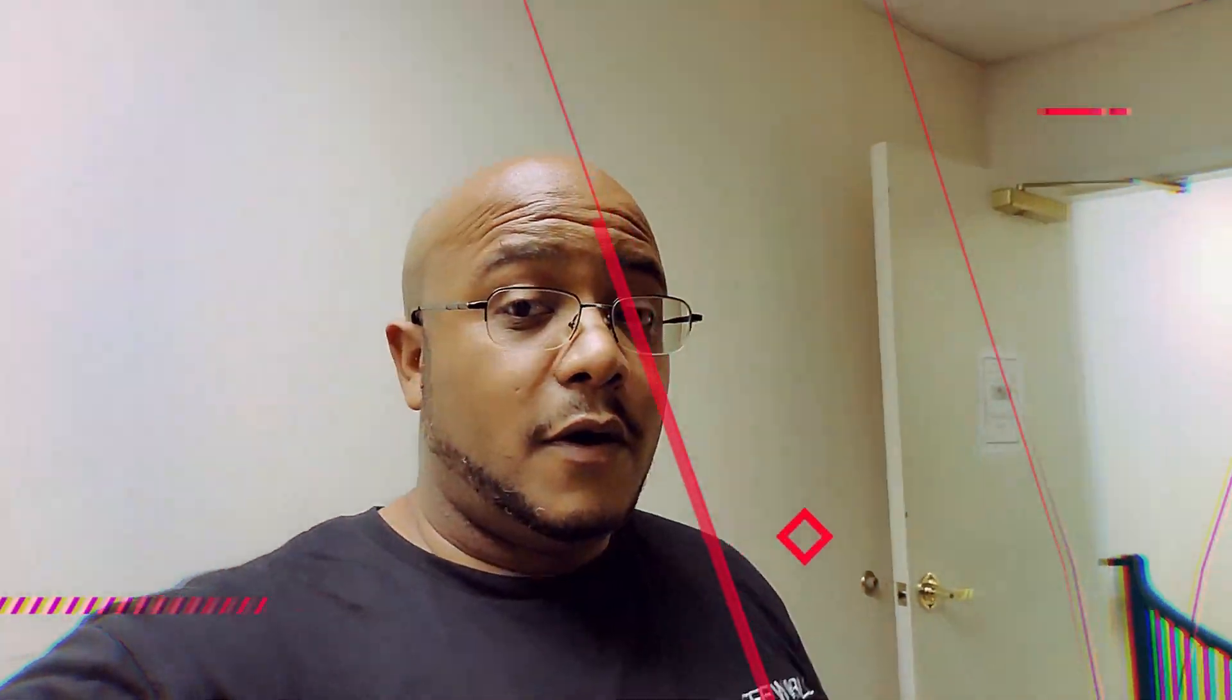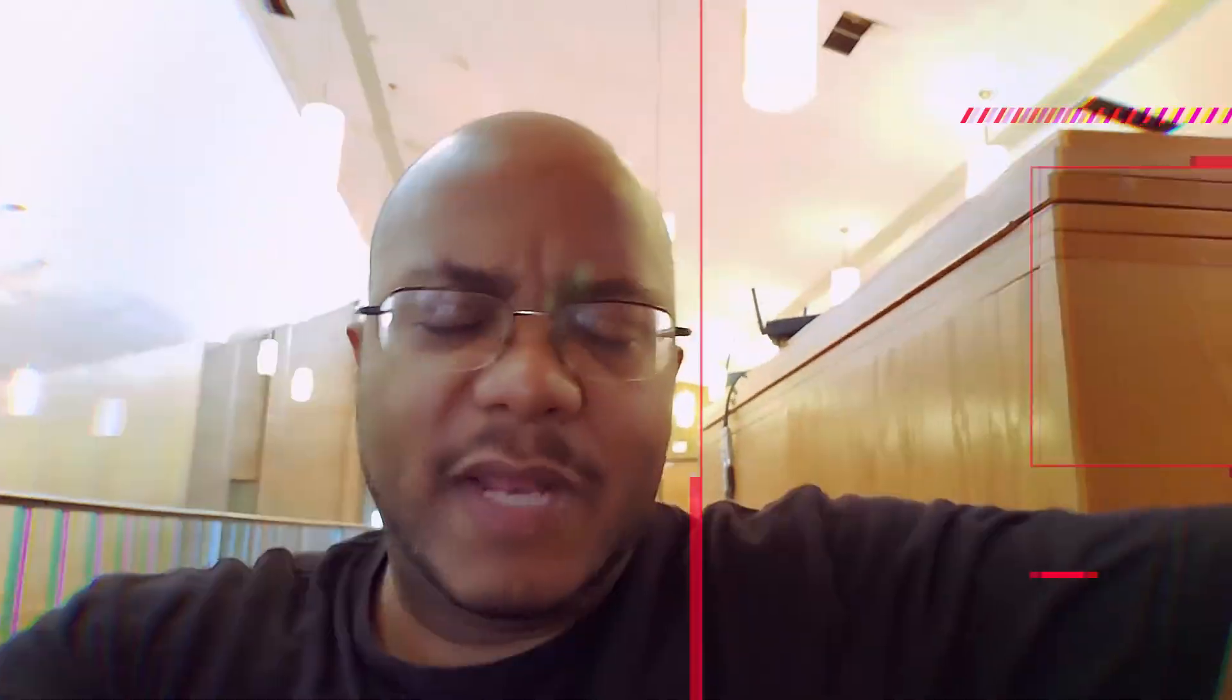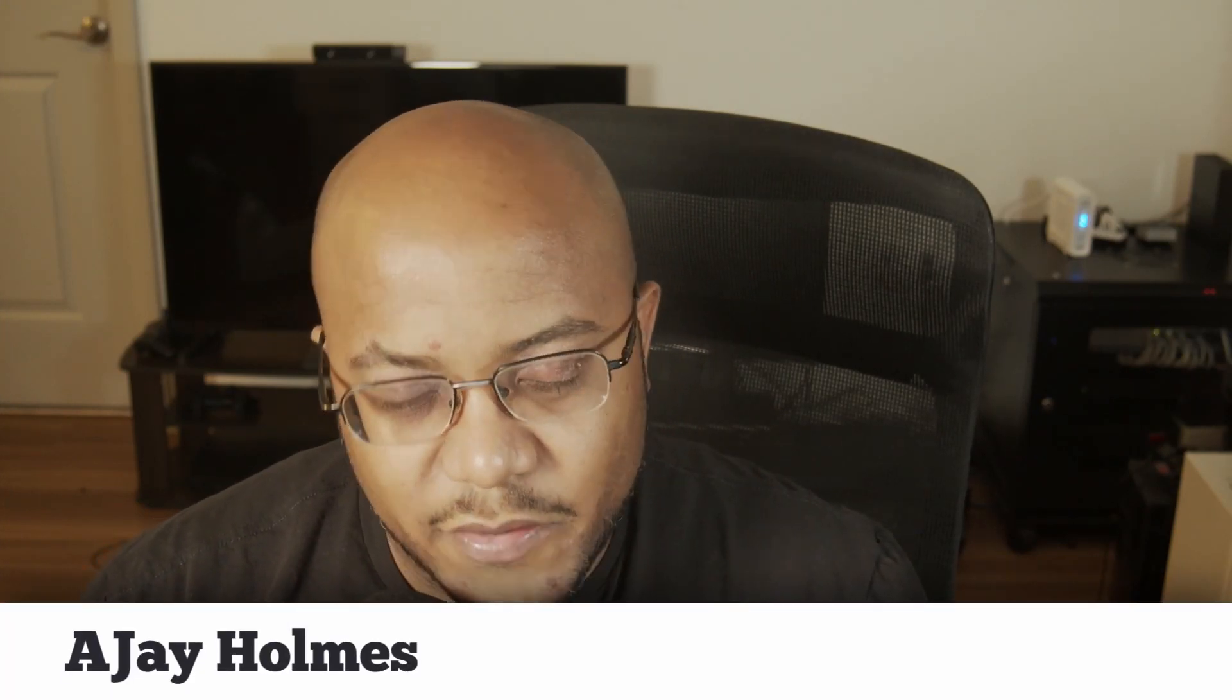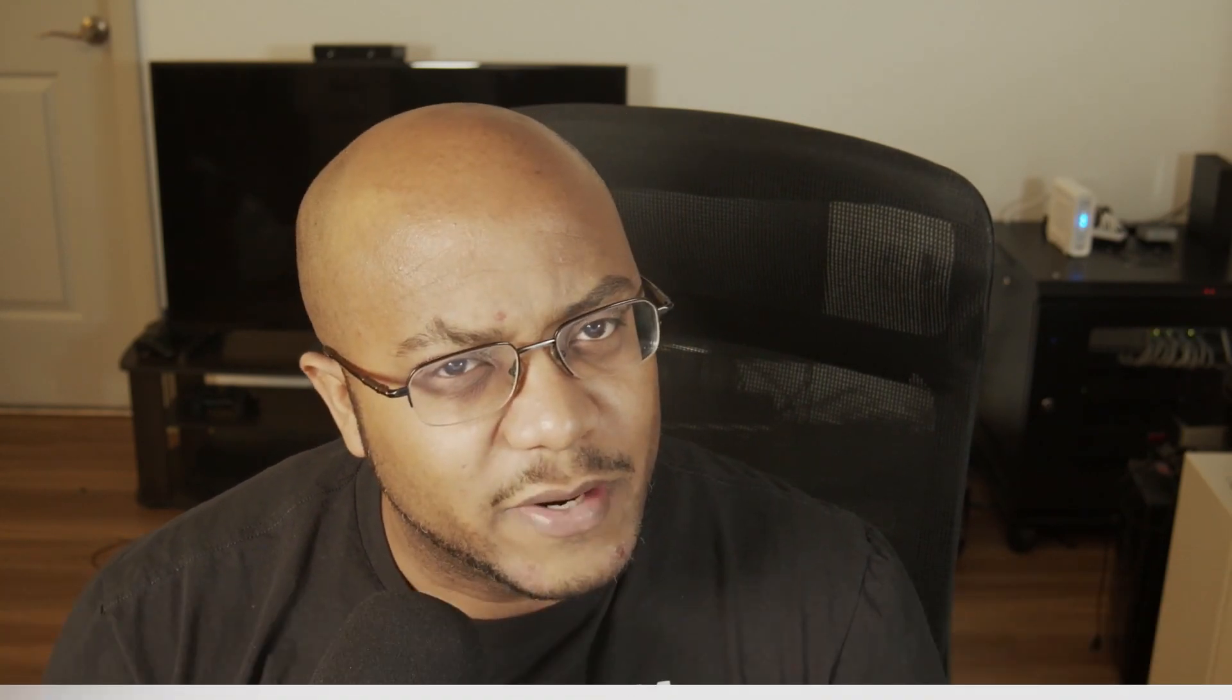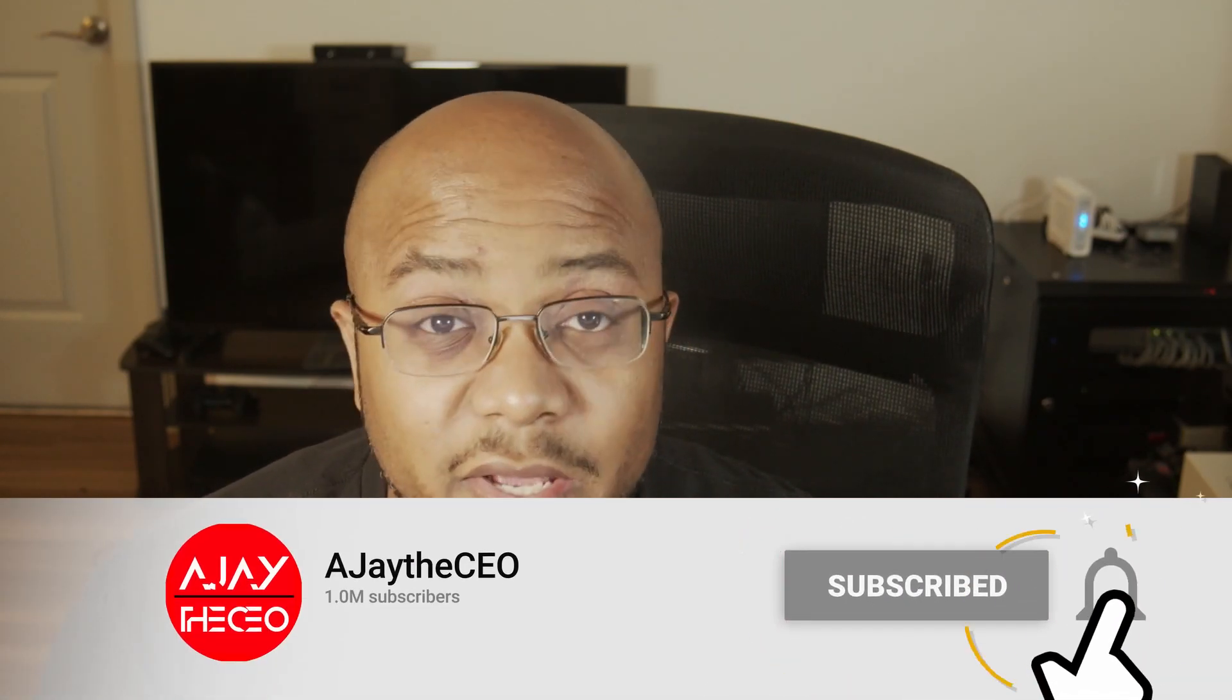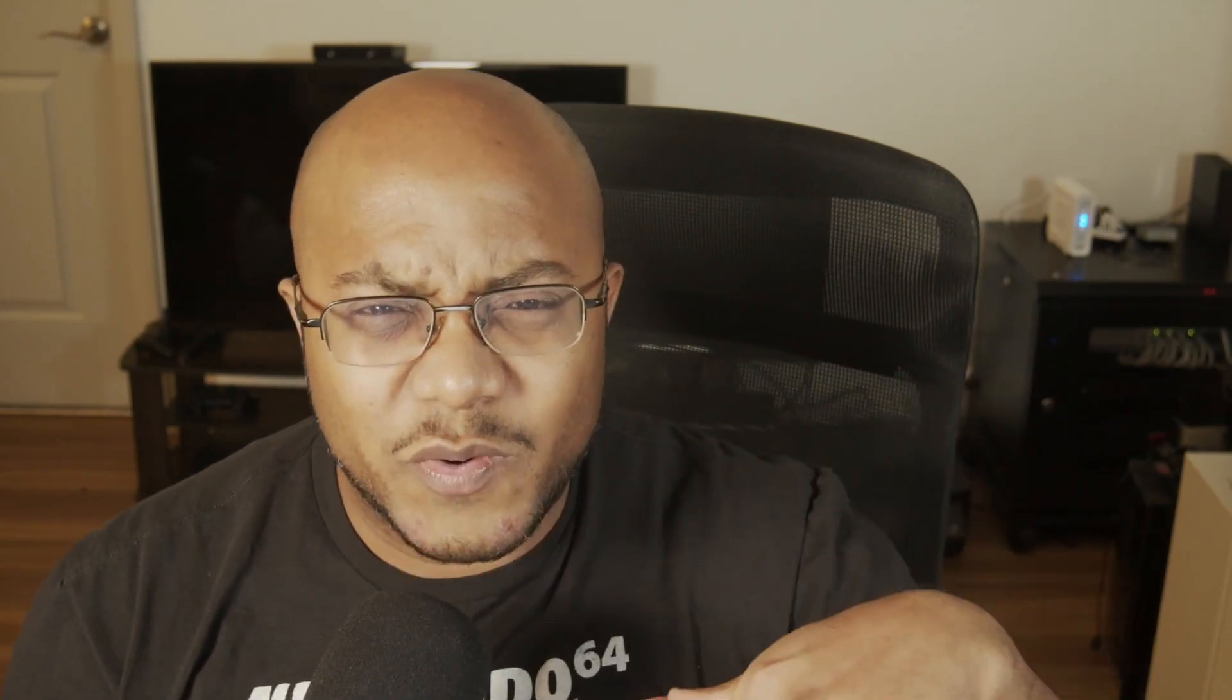Hey folks, AJ the CEO here. If it's your first time stopping by the channel, thanks for stopping by. On this channel we focus on tips, training, strategies, reviews and builds to help modernize your media ministry. So if you're new here consider subscribing. And if you like what we're doing here, consider becoming a patron at patreon.com, link is in the description, or you can always hit that join button below to become a YouTube member.